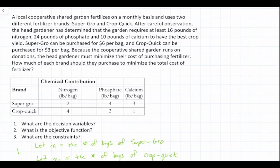In this video, we're going to continue our linear programming solution of a two decision variable minimization problem from the previous video. If you need a refresher on what the decision variables, objective function, and constraints are, please refer back to that previous video. In this video, we are going to go through the graphical solution, specifically plotting our constraints.